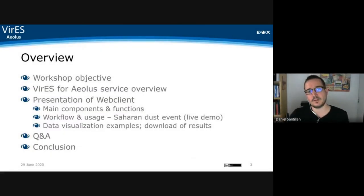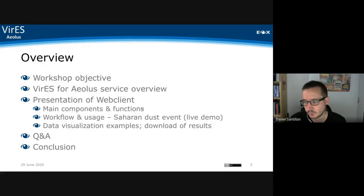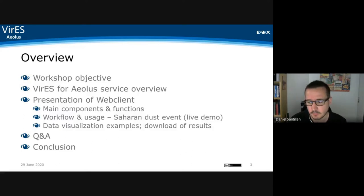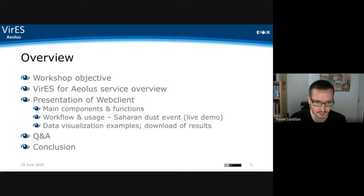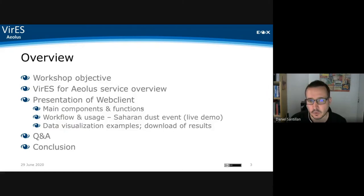Here's a short overview of what we want to do today. I want to give a short introduction to the Virus service itself, and especially focus on a live presentation of the service. First, I'll give a quick overview of the components and widgets. Since we're quite a large group with different levels of knowledge, I'll try to give a short general introduction of the tool and then simulate a typical workflow.